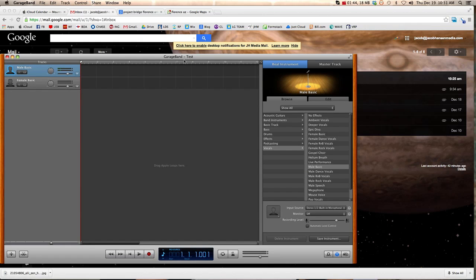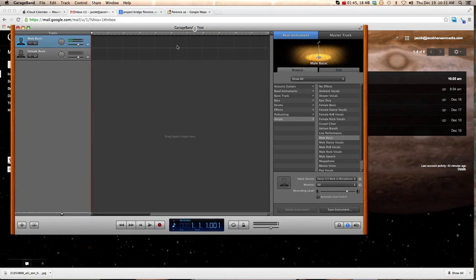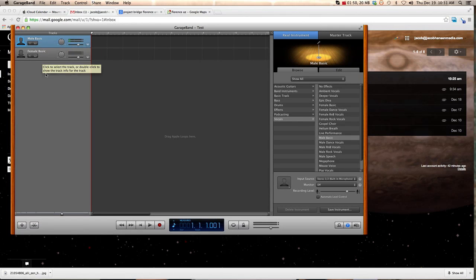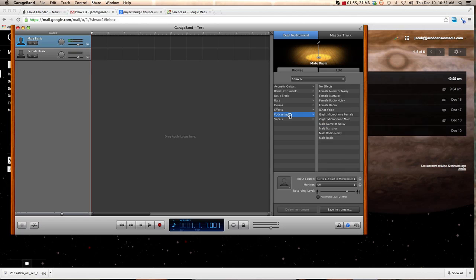So now, there is one thing that you want to do. They have different recording settings, which are like filters for the sound. You want to go immediately to Podcasting, and you want to go to Male Narrator. Even if you're a girl, you use Male Narrator.